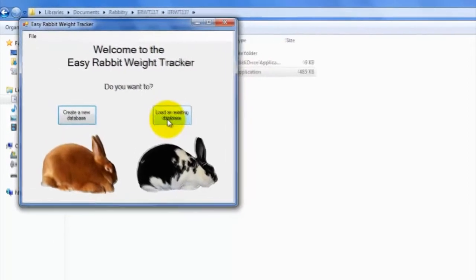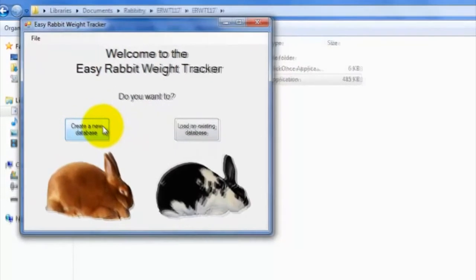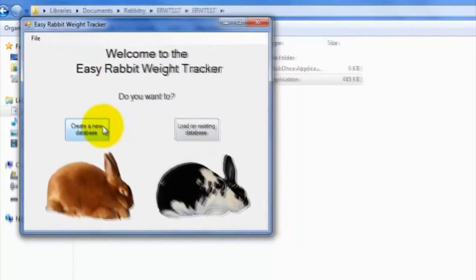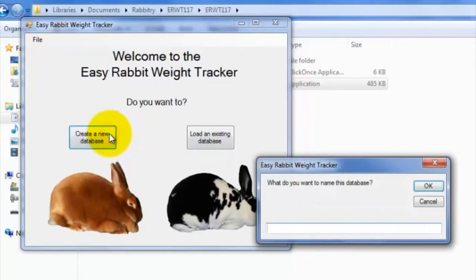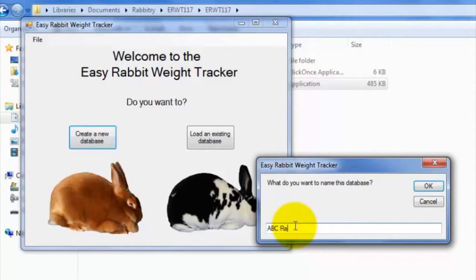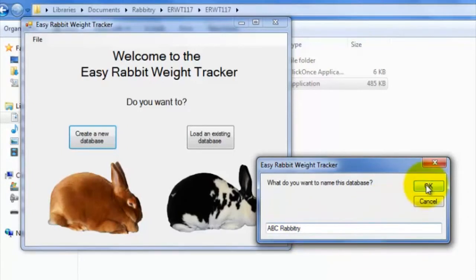Since we just installed the program, and therefore wouldn't have previously created a database, I'll just click Create a new database. On the pop-up window, just enter a name for your database, such as ABC Rabbit Tree, which I'll be using for demonstration purposes. And click OK.